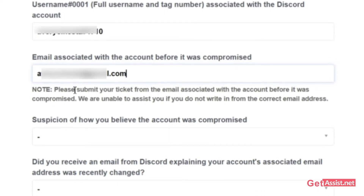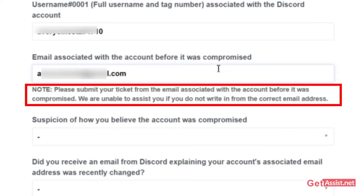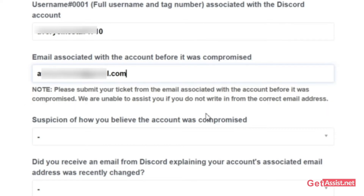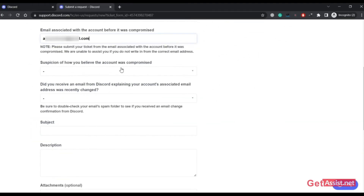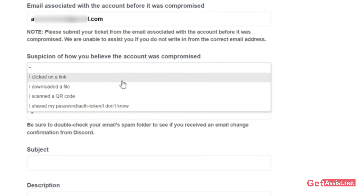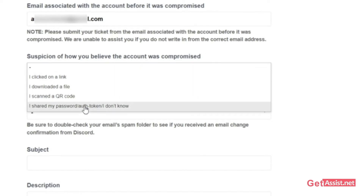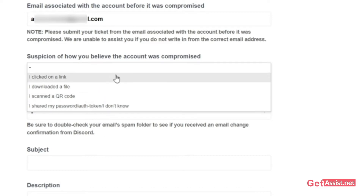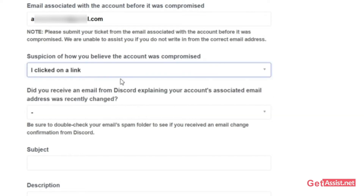Note that you need to submit your ticket from the email address that was associated with your Discord account before it was compromised, so they can easily find your account — otherwise they may not be able to help you. Next, you need to select how you believe the account was compromised. Options include: I clicked on a link, I downloaded a file, or I scanned a QR code. Select whichever applies to your situation.